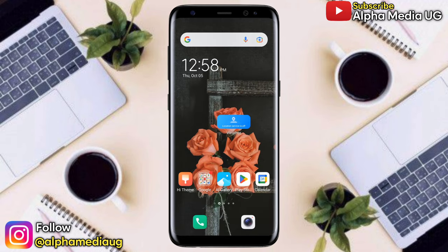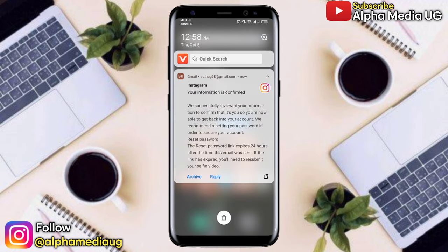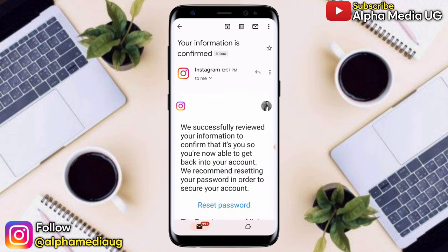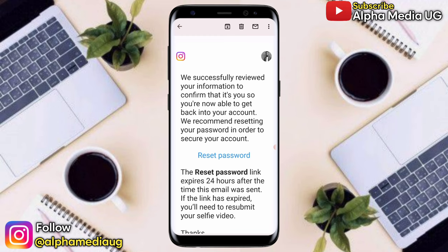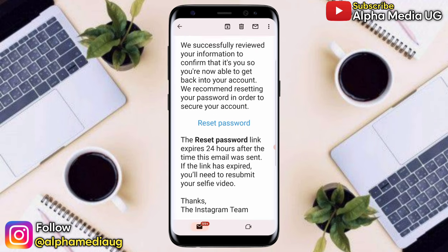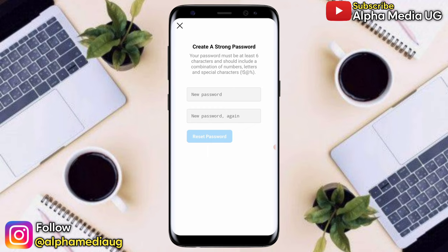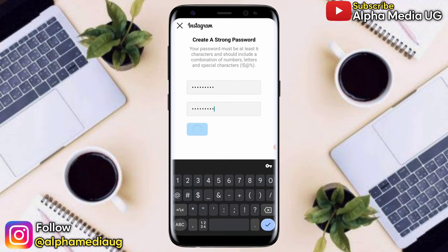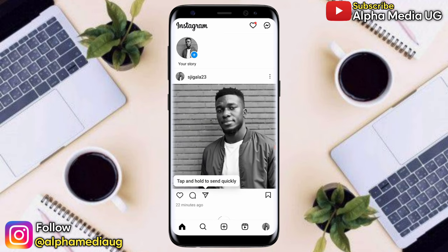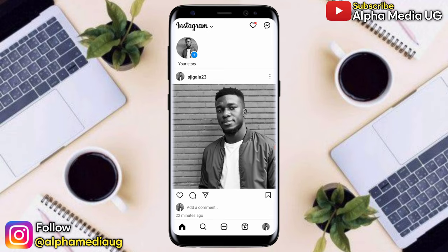After submitting, they will send an instant email confirming receipt of your selfie. Later you'll get another email with a password reset link to regain access to your account. The email will say they've successfully reviewed your information to confirm it's you. Click the reset password link — remember it expires 24 hours from when it's sent. You can then create a strong password with both characters, digits, and symbols, and you'll be able to access your account again. Thanks for watching — subscribe, turn on the notification bell, and see you in more coming videos.